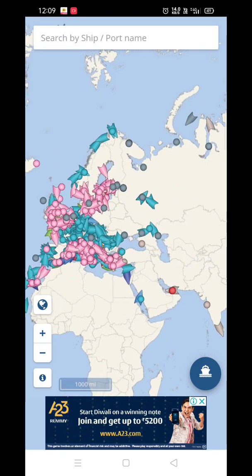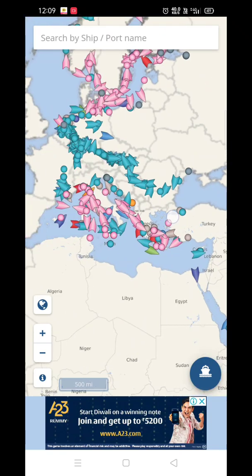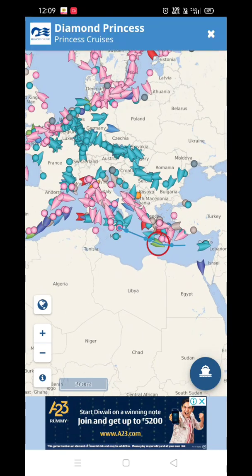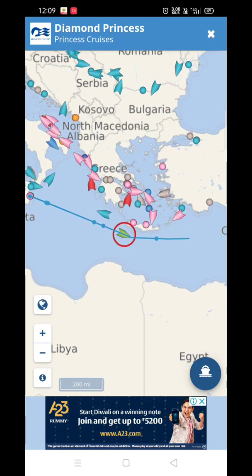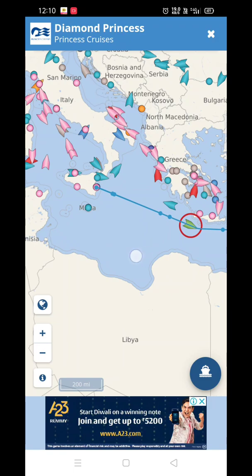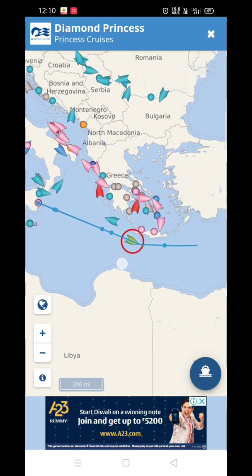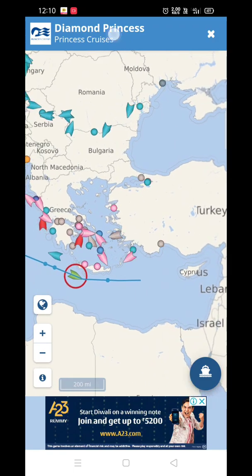All of these are cruise ships on the map. Just click on anyone to check details. For example, let's check this one — it's the Diamond Princess. Right now it's at sea near Malta.